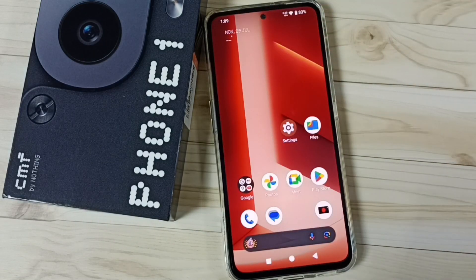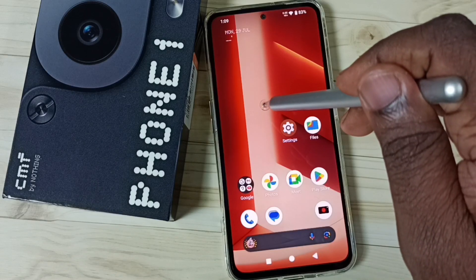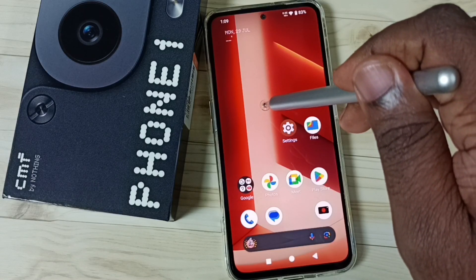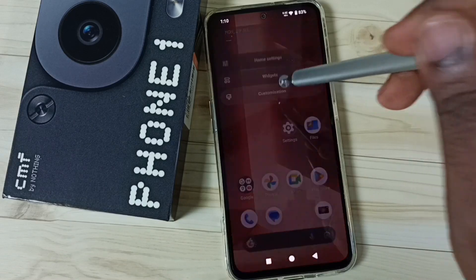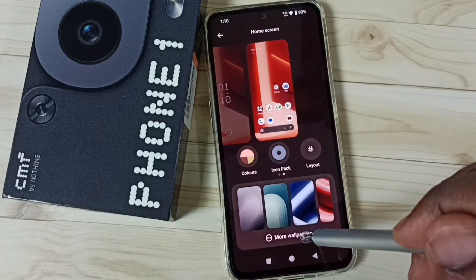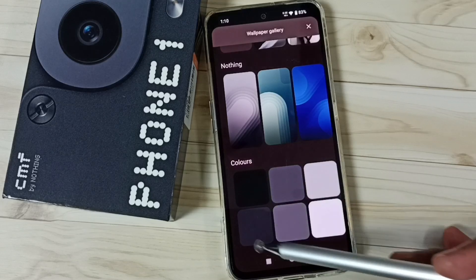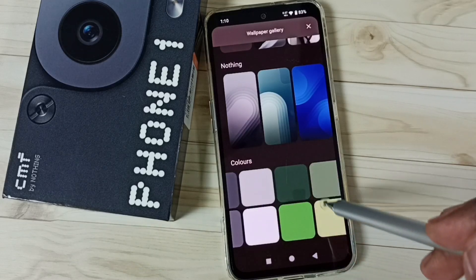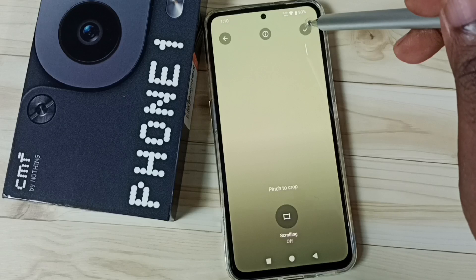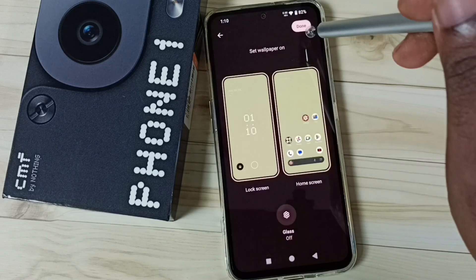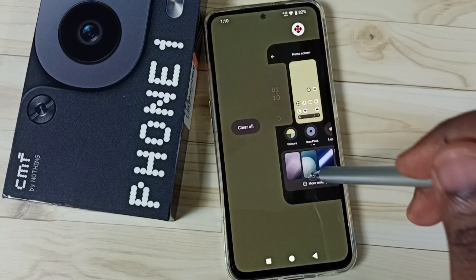Let me go to method four. Again, tap and hold on the home screen, go to customization, go to more wallpapers, then go down. Here you can see the colors section. From this section we can set one color, then we can apply this color as wallpaper. Tap here, tap on done. This is method four.